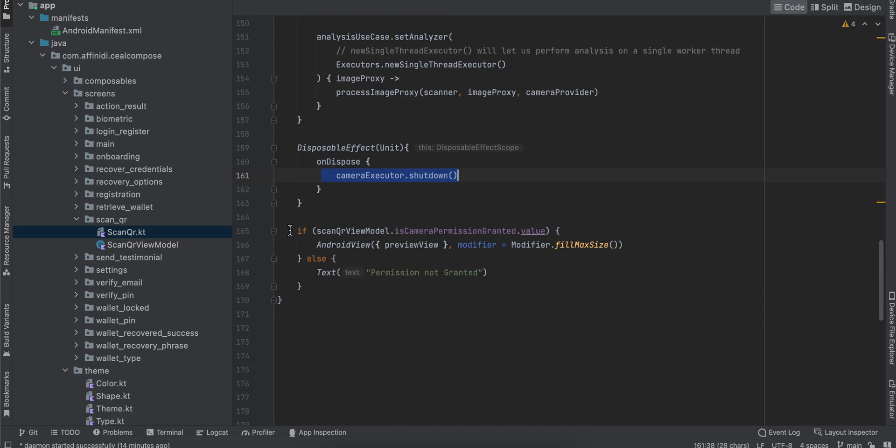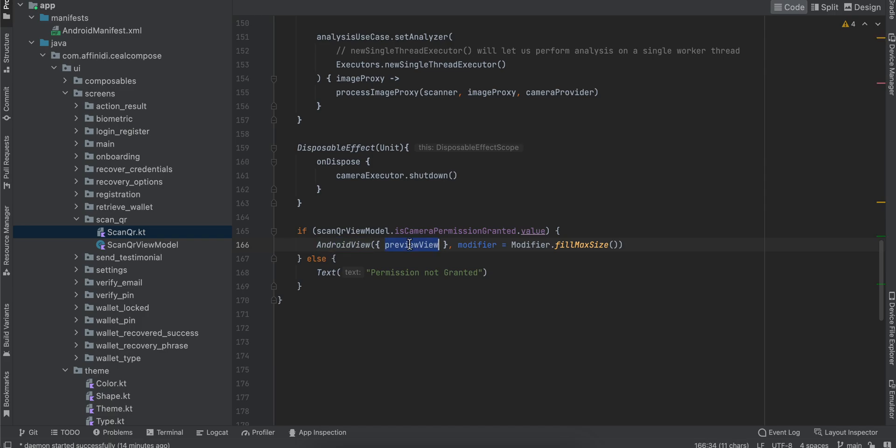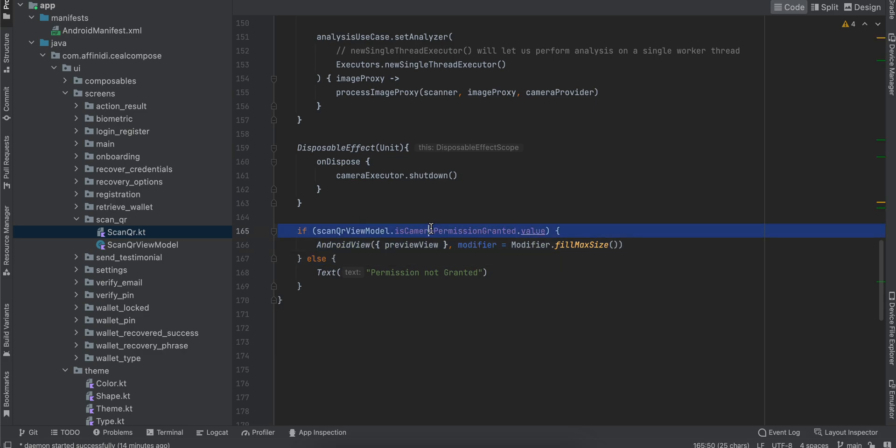The preview view is still part of the old XML layout or the old view system of Android, so there's no direct plugin with Jetpack Compose yet. That's why we're using the AndroidView. Here we're displaying the preview and it will occupy the maximum fill size. We can only display this if the permission for camera is granted; if not, I'm just displaying a text.